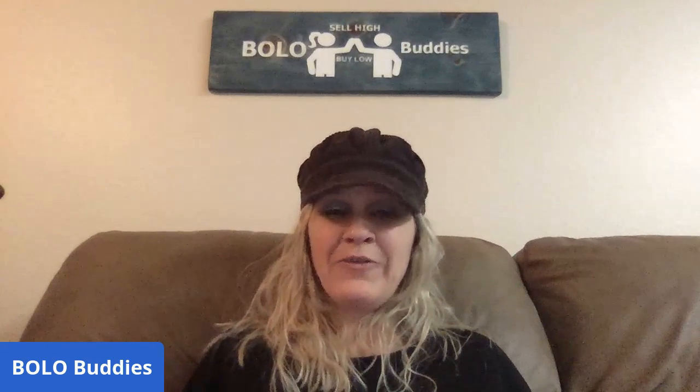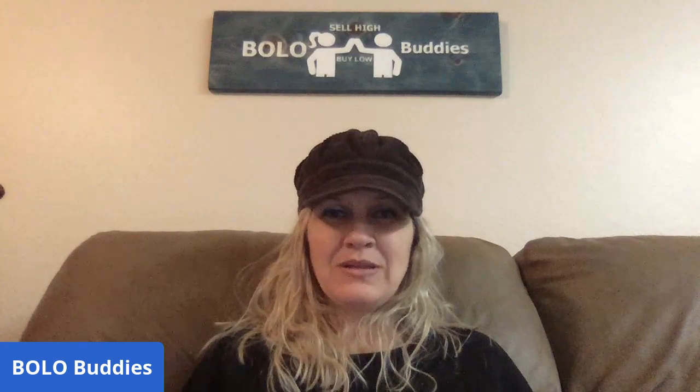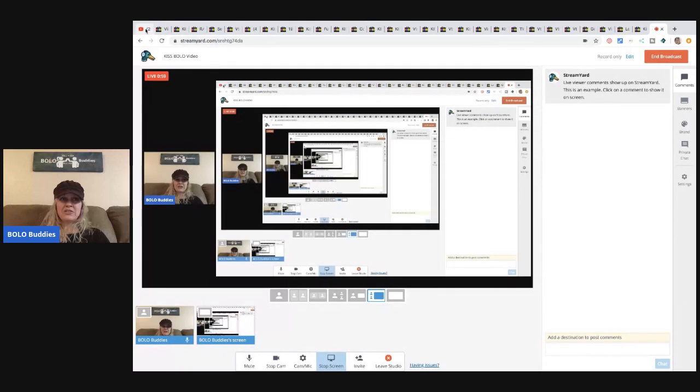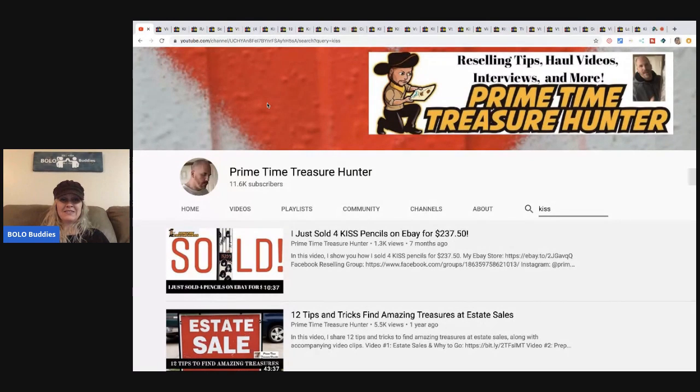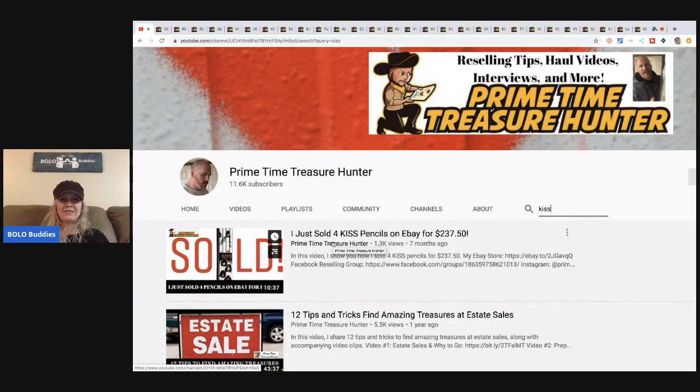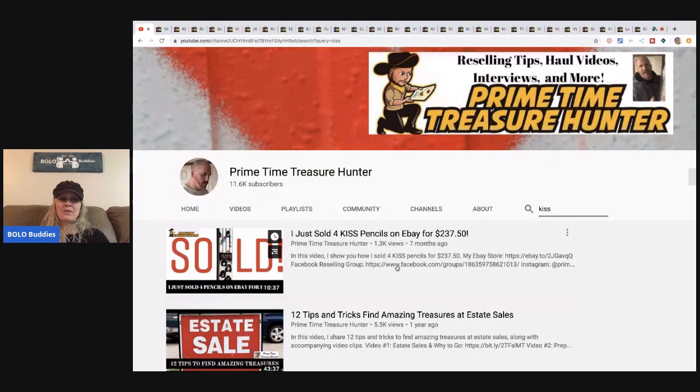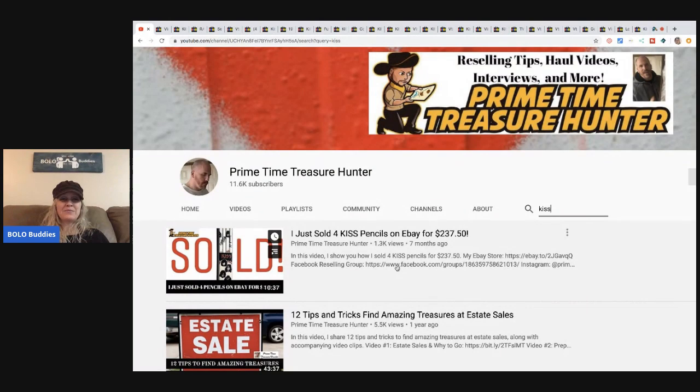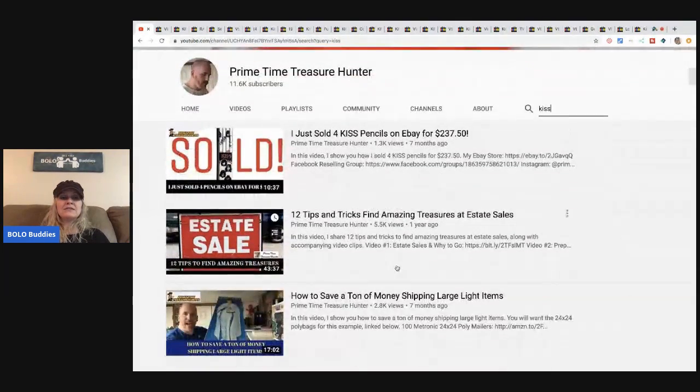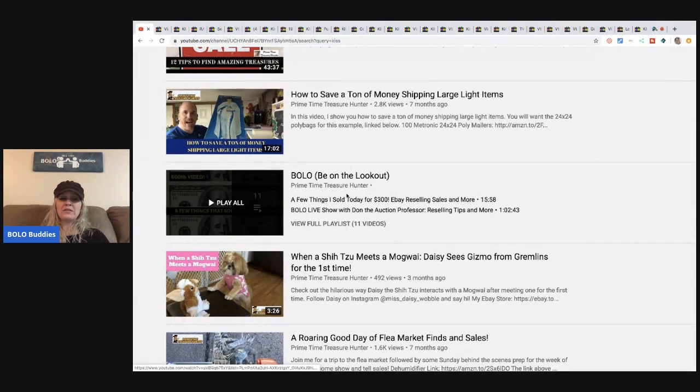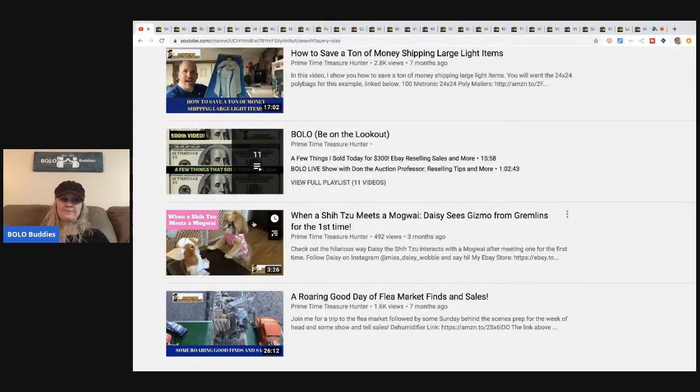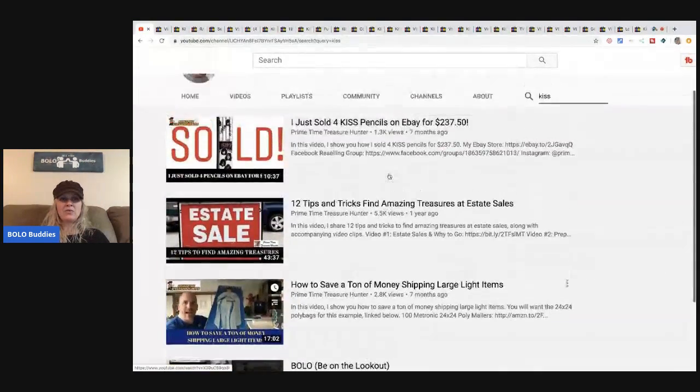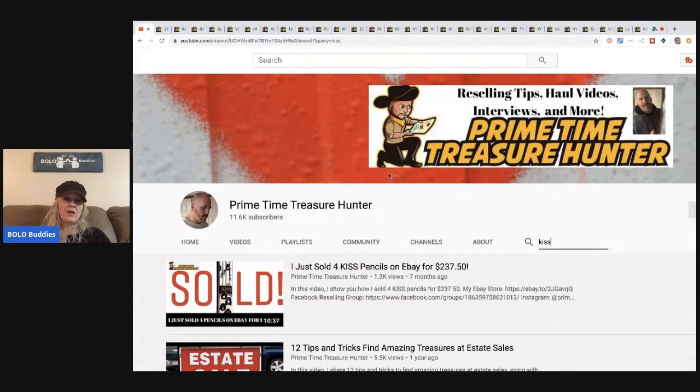I'm going to start the video with a shout out and you'll see why in just a minute. This shout out goes to the PrimeTime Treasure Hunter and this is your first hint as to what I'm going to be talking about. KISS. He sold a pack of KISS pencils for $237.50. PrimeTime Treasure Hunter has an amazing YouTube channel, he's up to 11,600 subscribers and he has tons of reseller videos, BOLO videos, and a really cute dog.